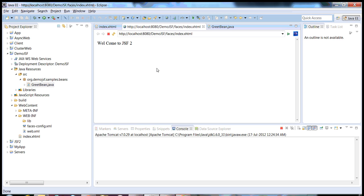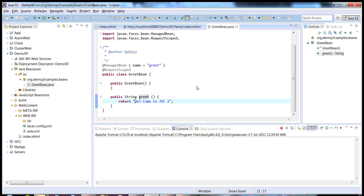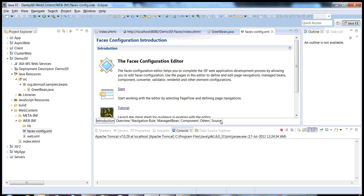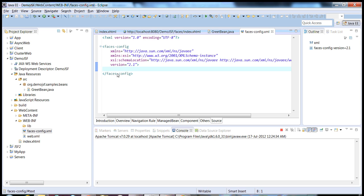This is the simplest example of a JSF2 based application. We have created a managed bean with annotations. If I open faces-config.xml, it's still empty — we don't have to specify anything, we don't have to register the managed bean in faces-config.xml. Whereas in JSF 1.1 or 1.2, you had to register your managed bean in faces-config.xml.